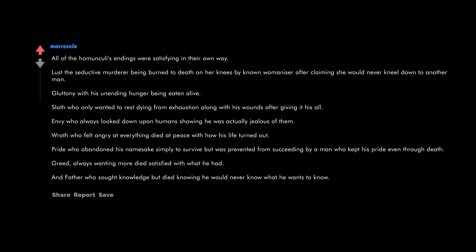Lust, the seductive murderer, being burned to death on her knees by known womanizer after claiming she would never kneel down to another man. Gluttony with his unending hunger being eaten alive. Sloth who only wanted to rest dying from exhaustion along with his wounds after giving it his all. Envy who always looked down upon humans showing he was actually jealous of them.